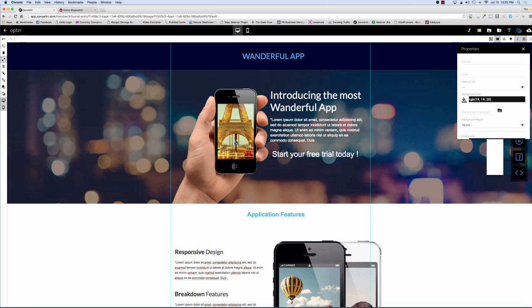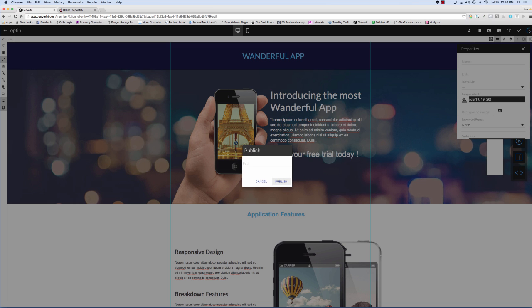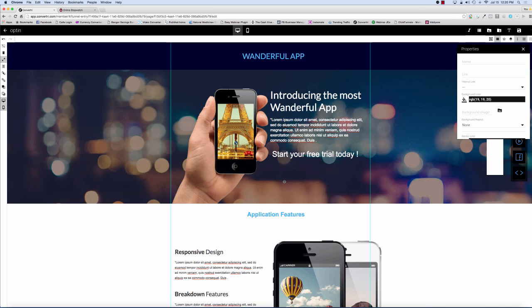Let me just save that and publish it. We just use a path — I'm going to call it Wonderful. We're going to publish, and now it's published. It's live on the web.